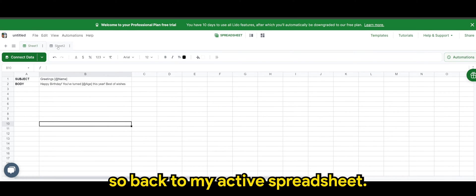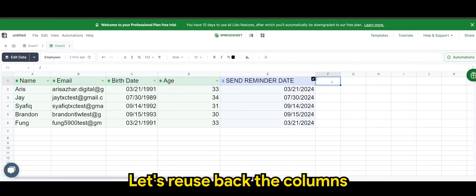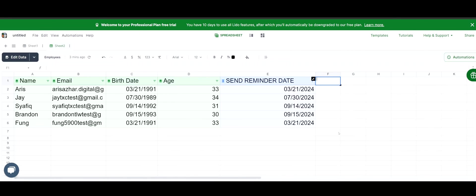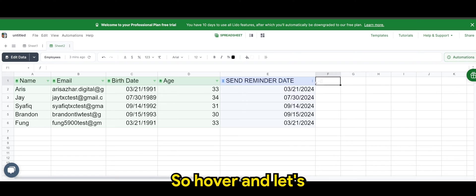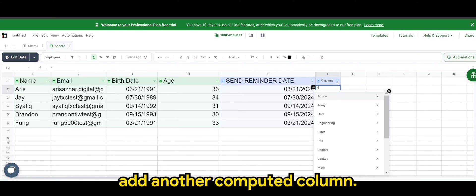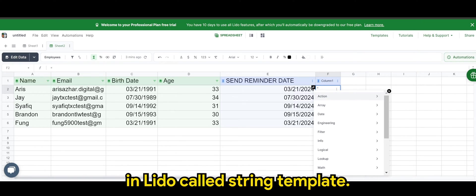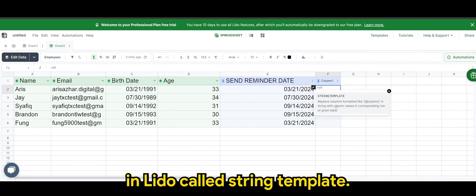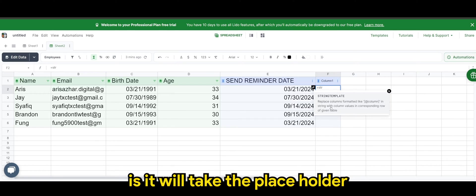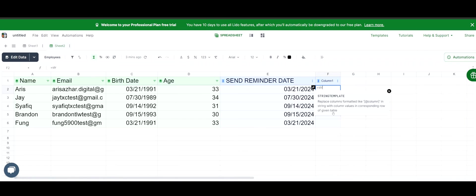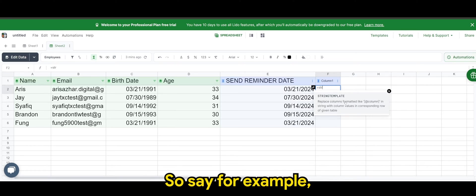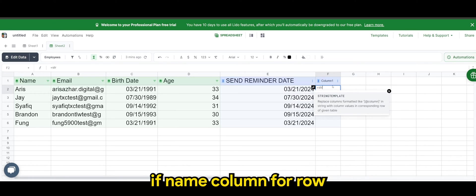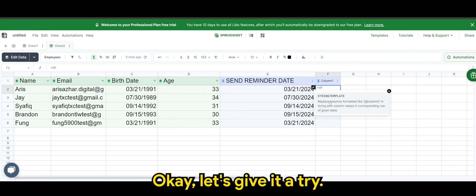All right. So back to my active spreadsheet. Let's reuse back the columns that we have in our template. So hover and let's add another computed column. So this time, we'll be using a function in Lido called string template. So what it does is it will take the placeholders and look for the value for that particular row.